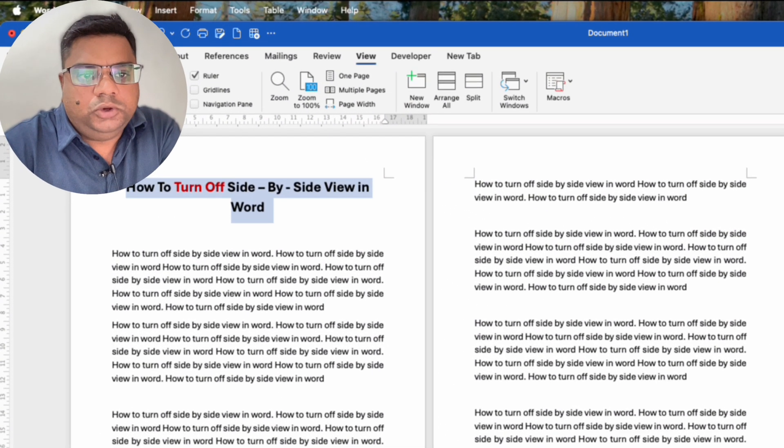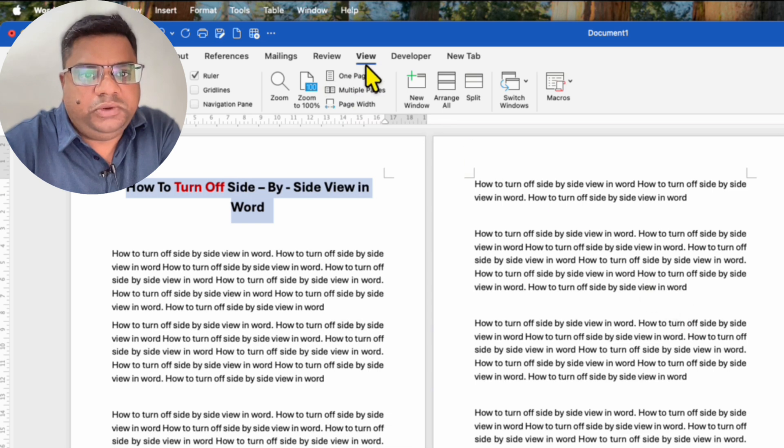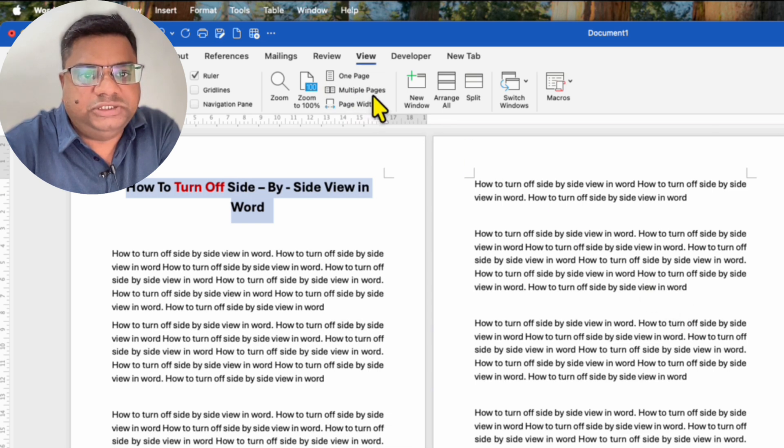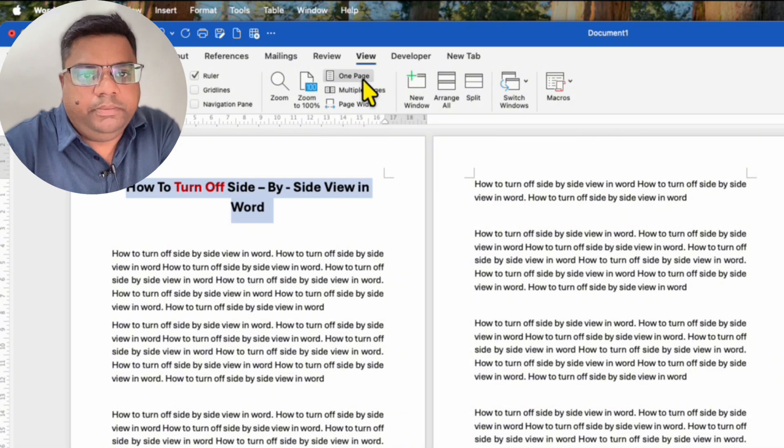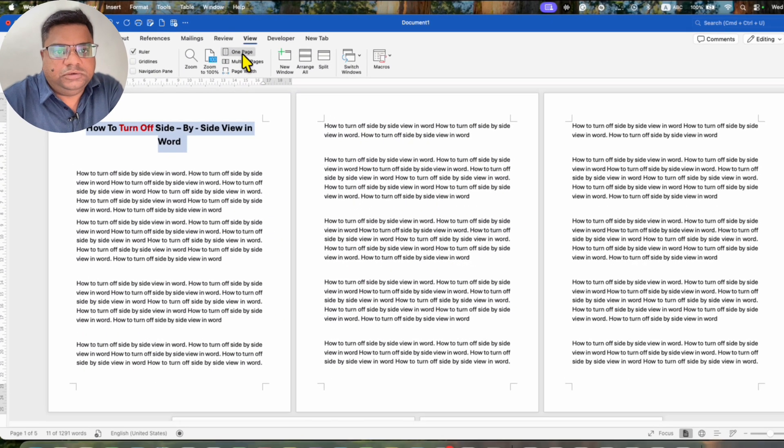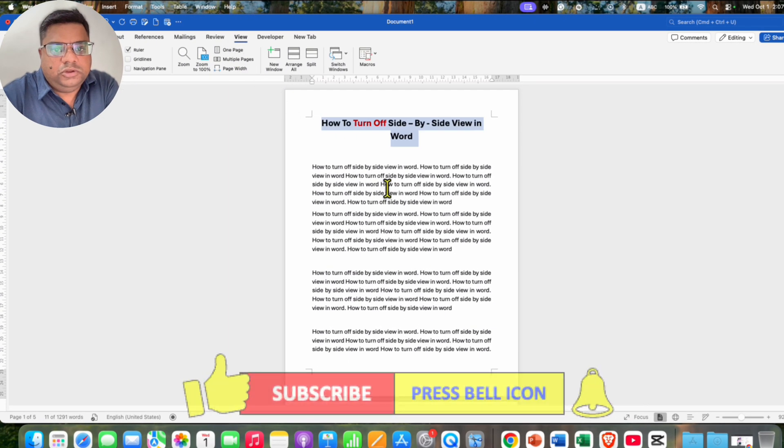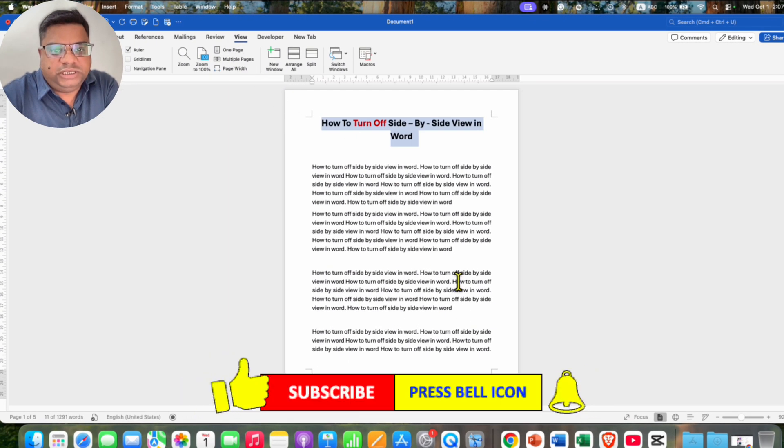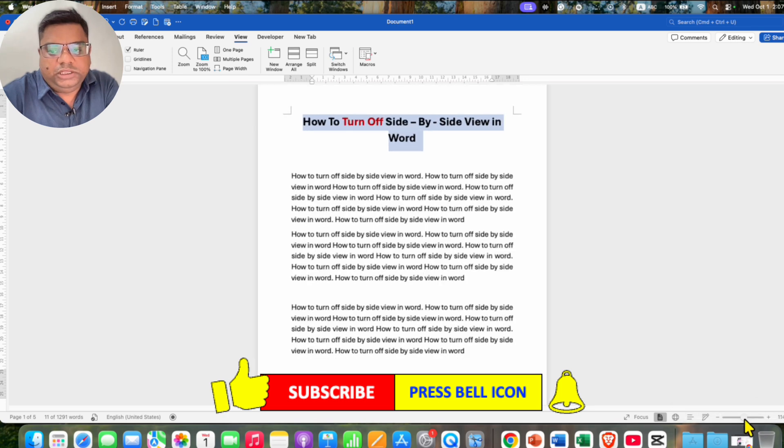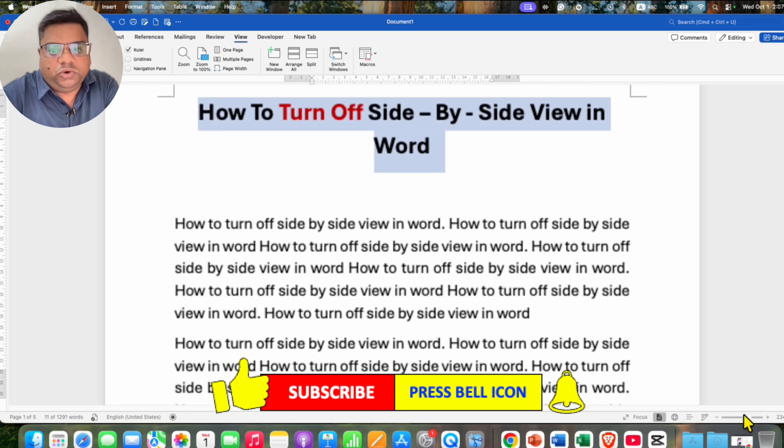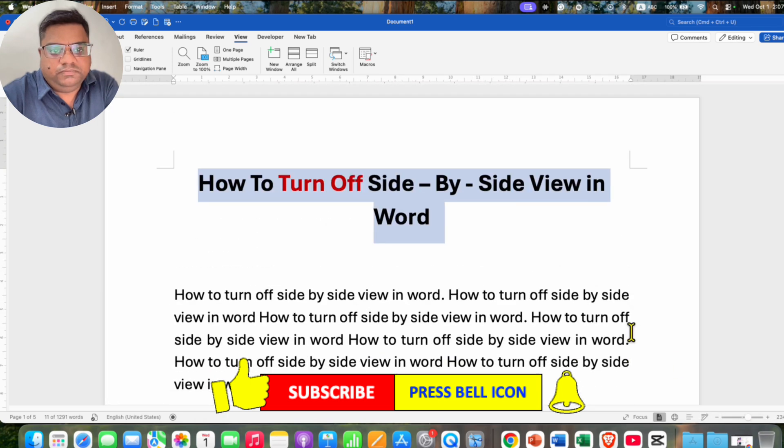To turn off side by side view, simply click on the View tab and instead of multiple pages, click on the one page option. You will see a single page and can zoom in according to your need.